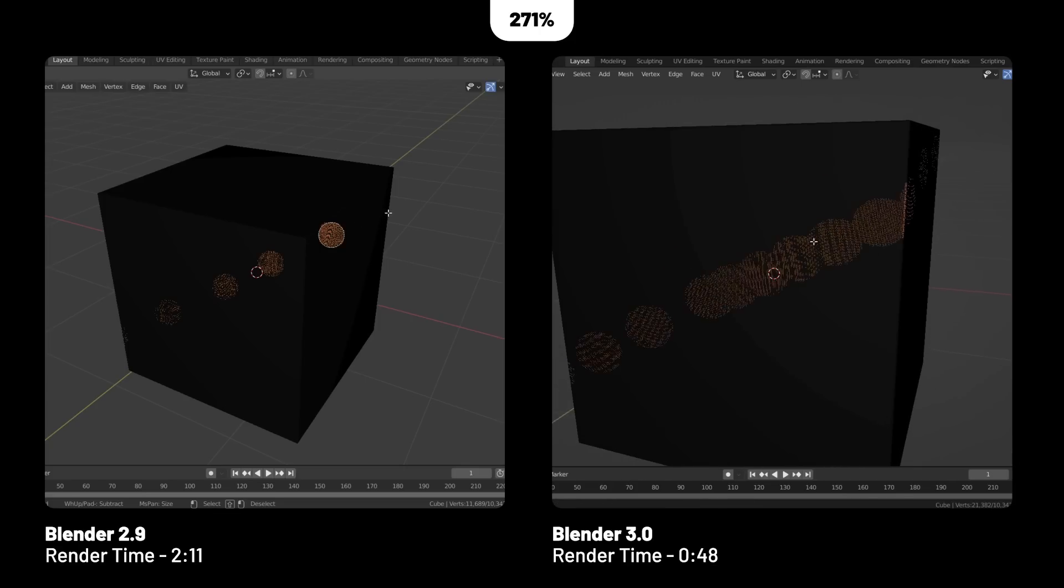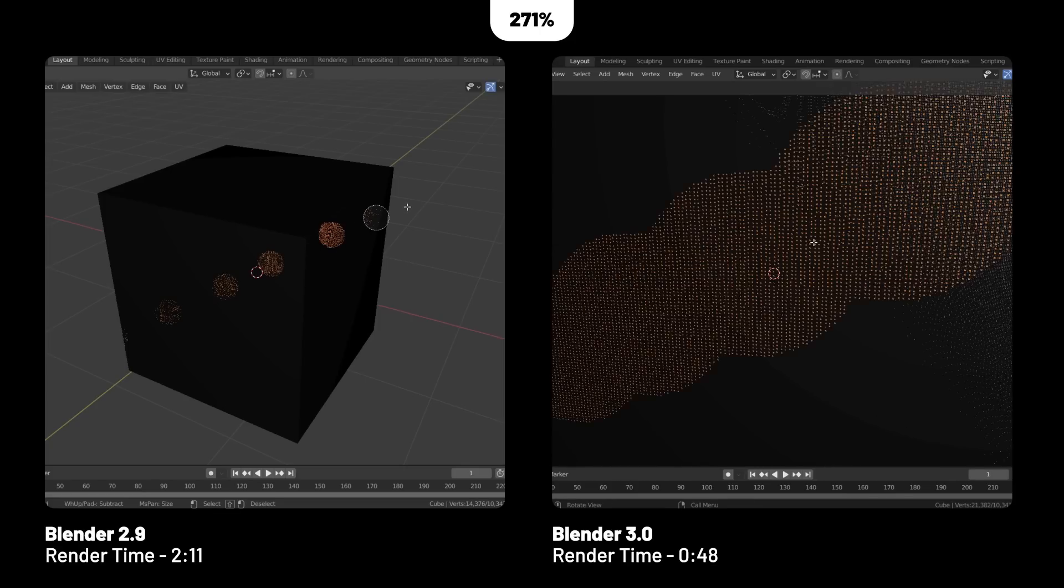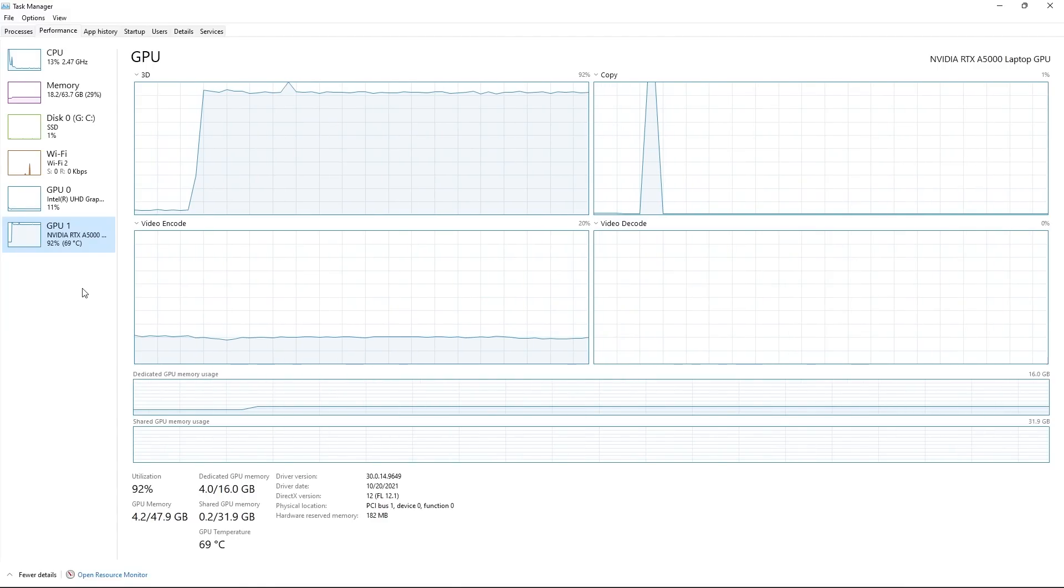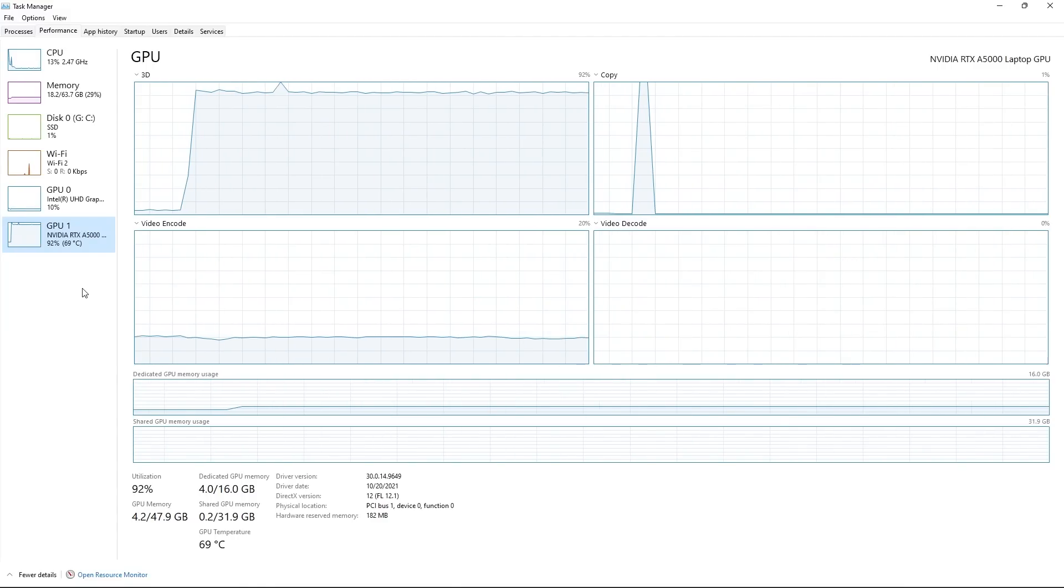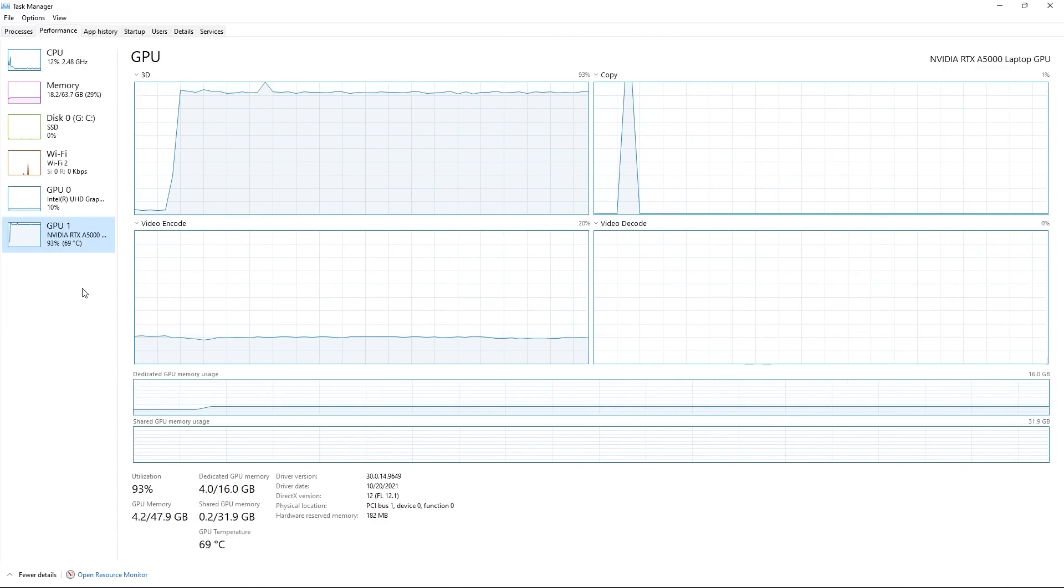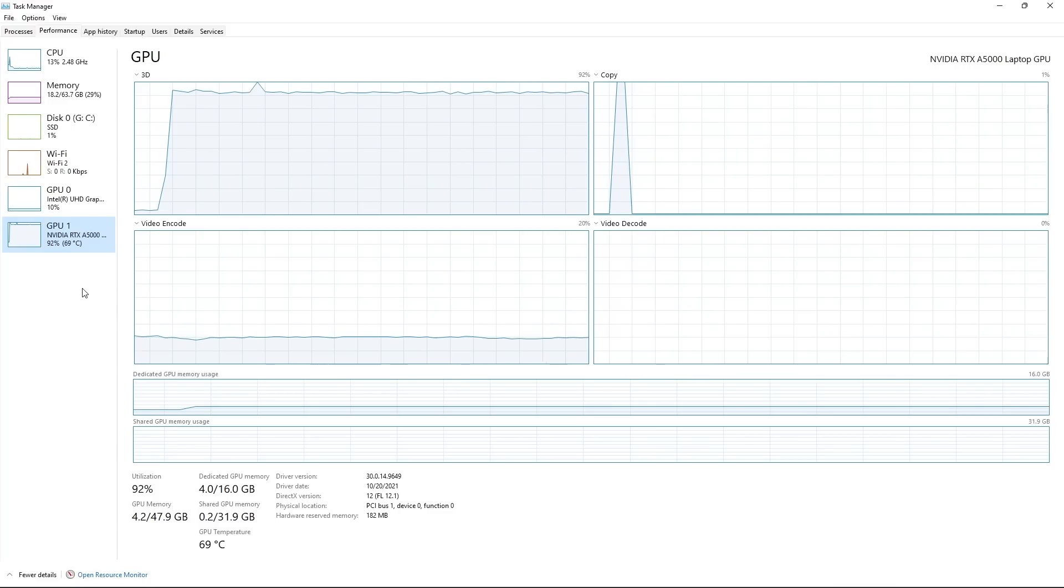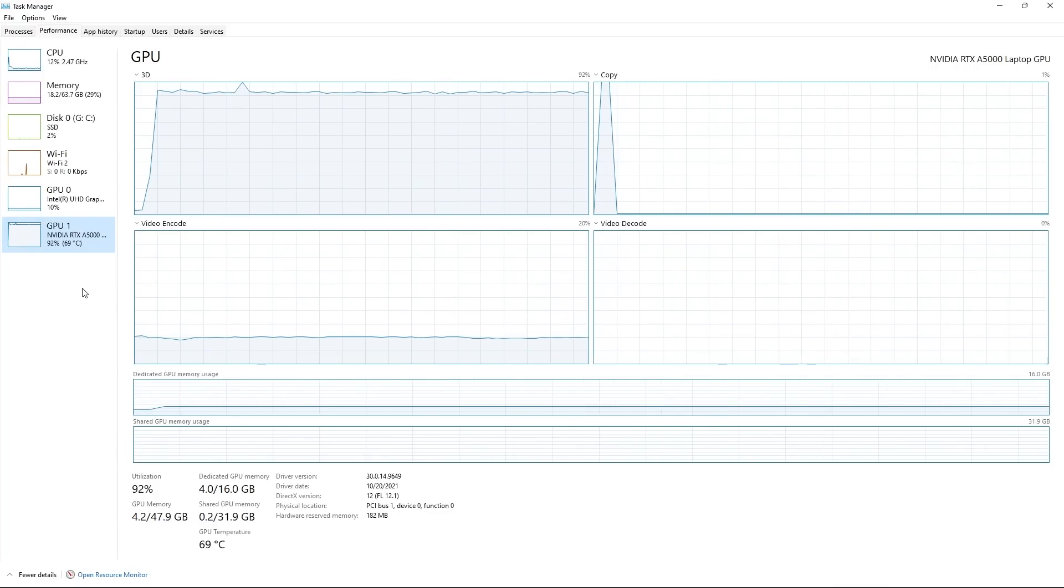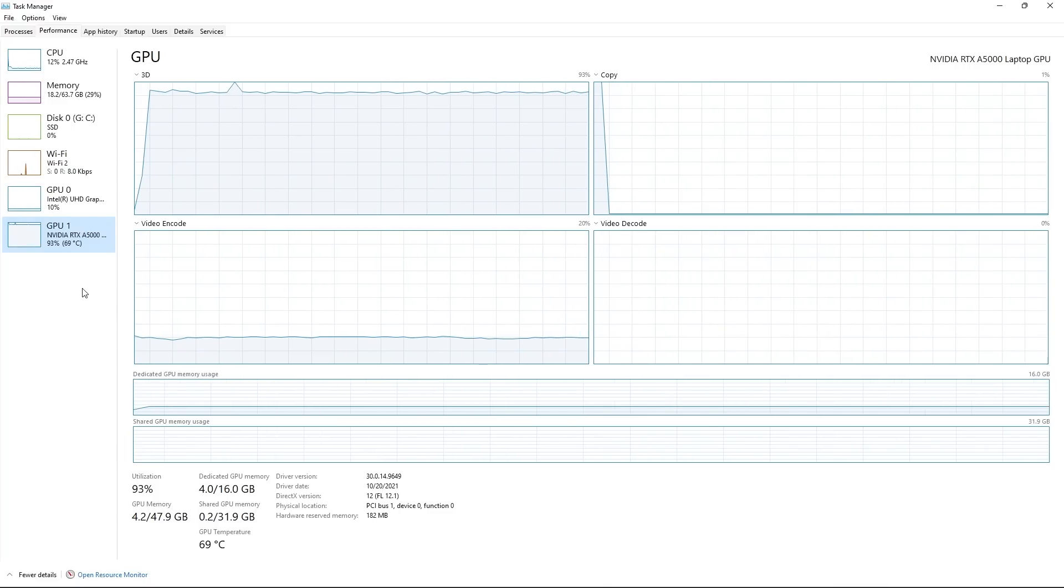So definitely some improvements there in the performance, which will be great if you do a lot of sculpting. I also want to say how great this laptop handled these renders. I'm always concerned with thermals when working off a laptop, but the ventilation on this thing is pretty great and actually handled everything really well.